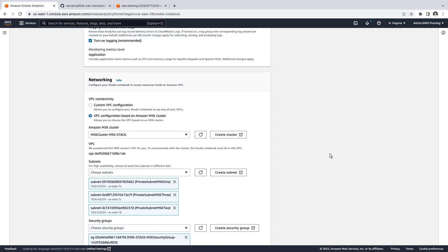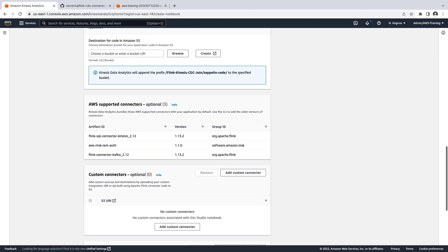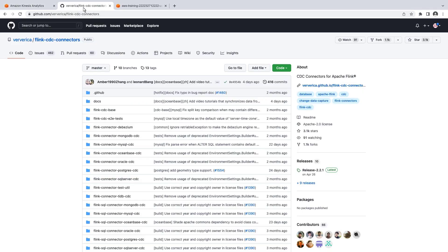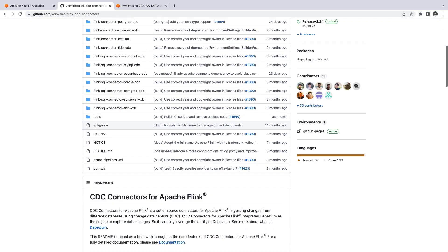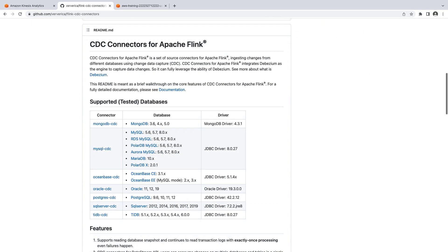Several AWS-supported connectors are added by default out of the box. In addition, we'll be adding a custom connector for capturing CDC data from our Amazon Aurora MySQL database. This GitHub page provides a variety of CDC connectors for Apache Flink. You can access the connectors and their documentation here.